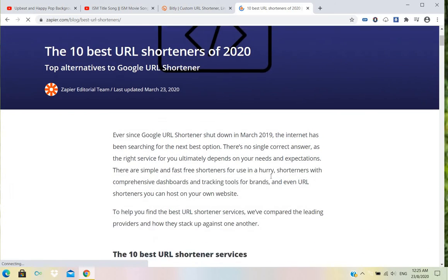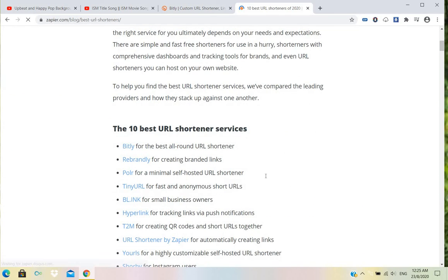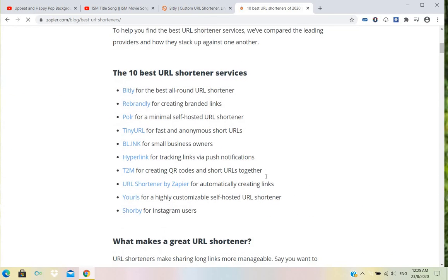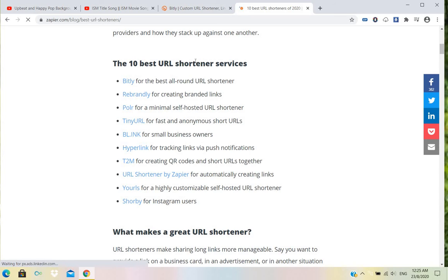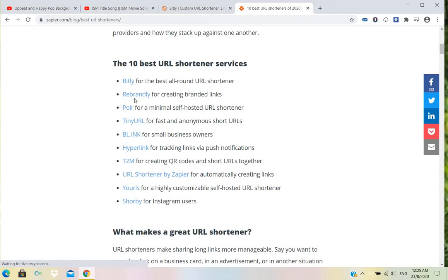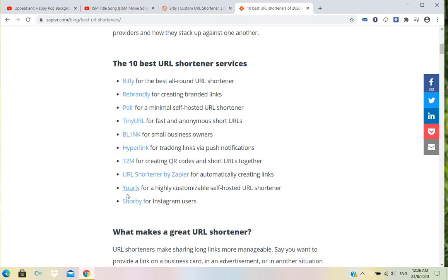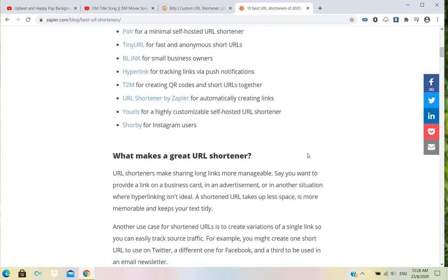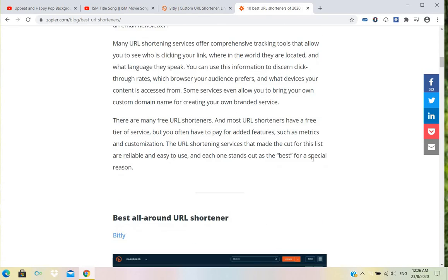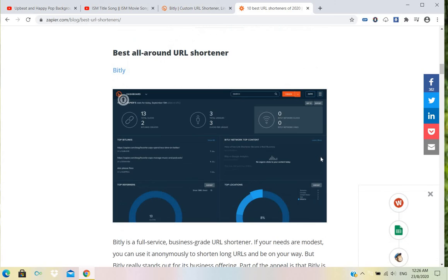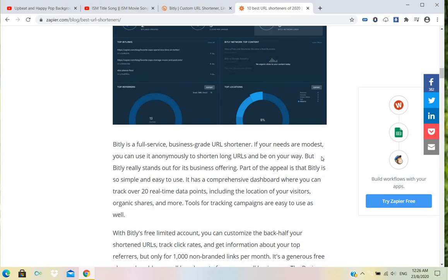Now we can see here there are 10 shortener links: Bitly, Foller, TinyURL, Blink, Hyperlink, T2M, URL Shortener by Ziply, and URL.is on Shortbuy. These links are used to make your long URL links into short URL links.